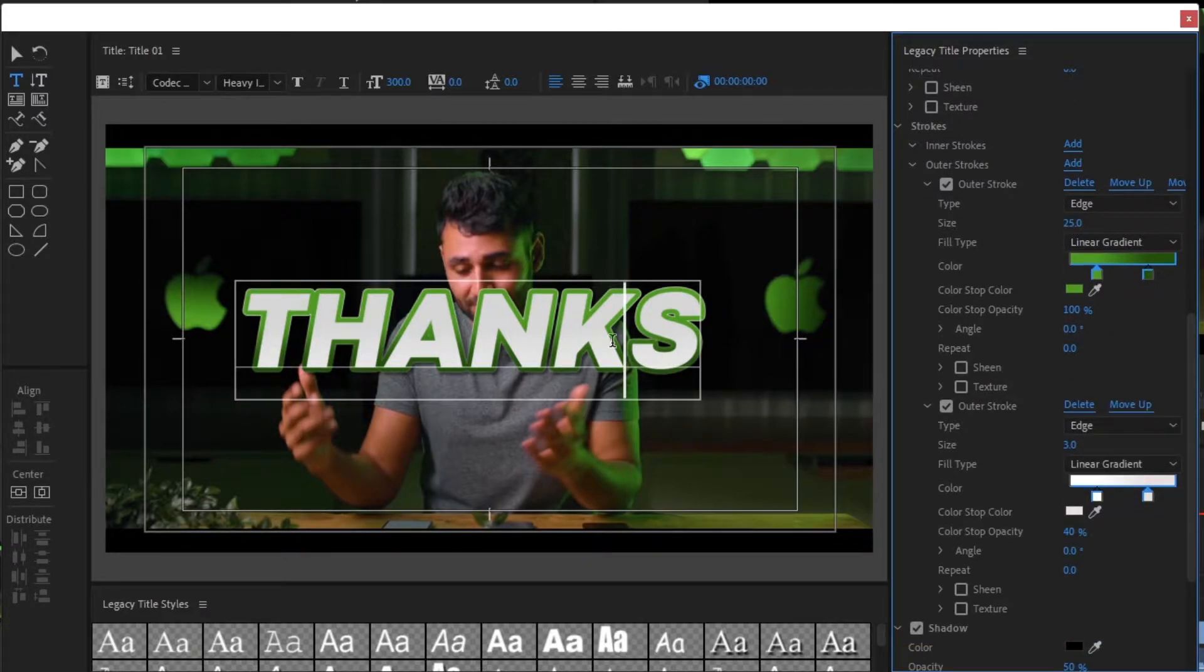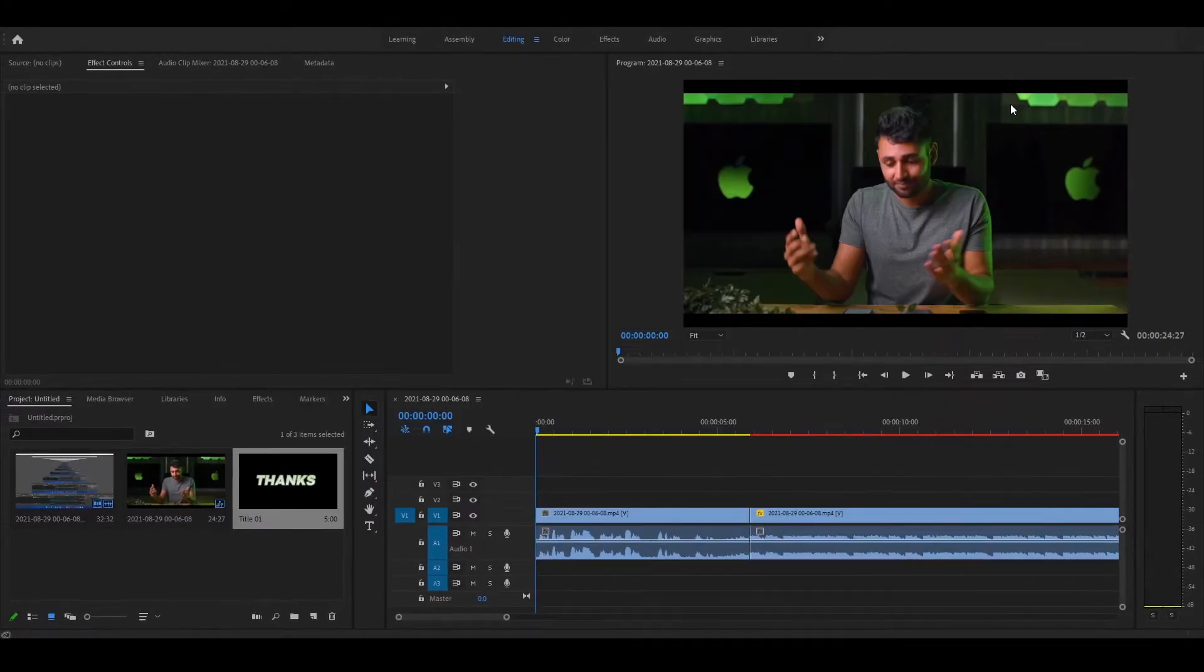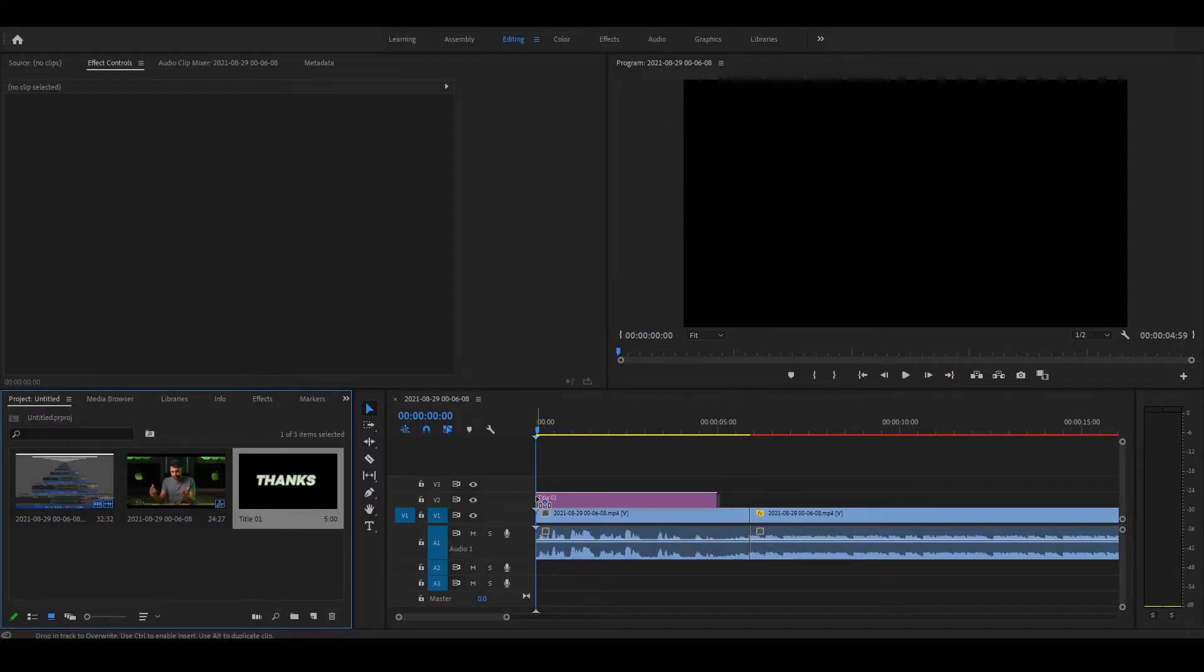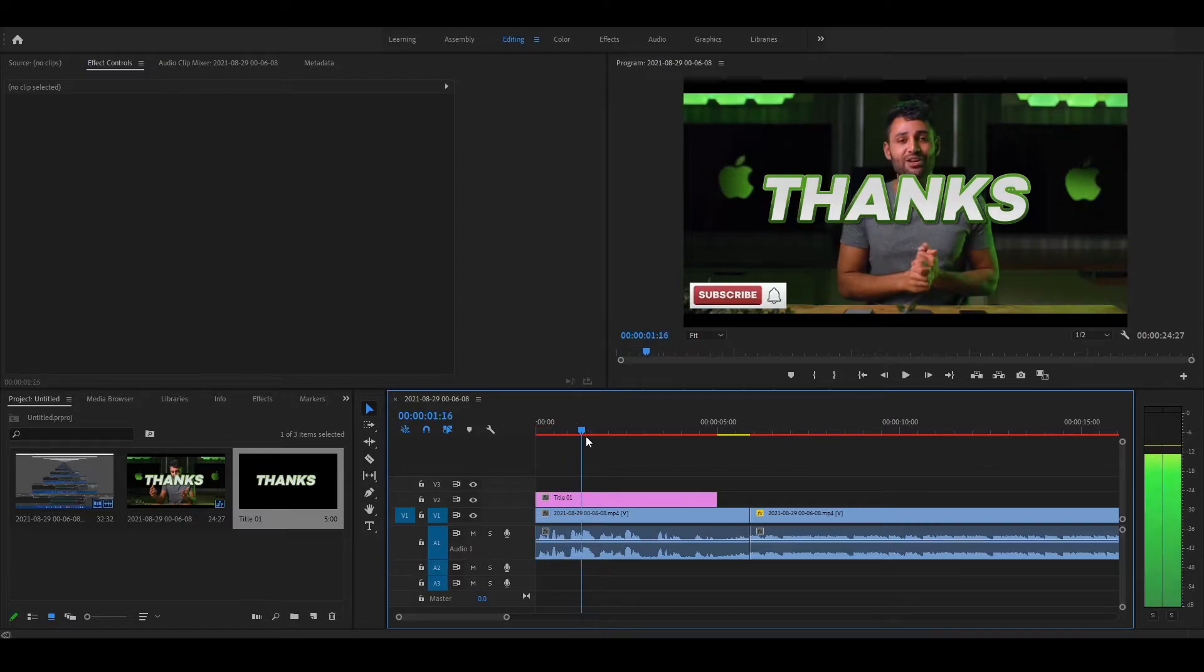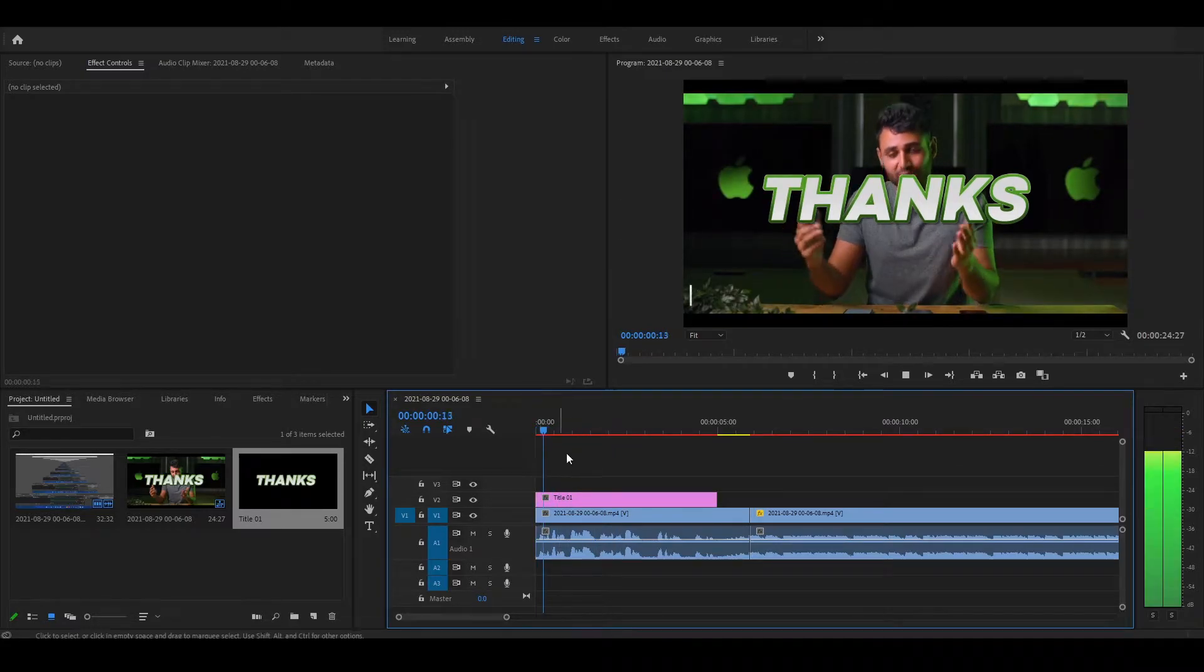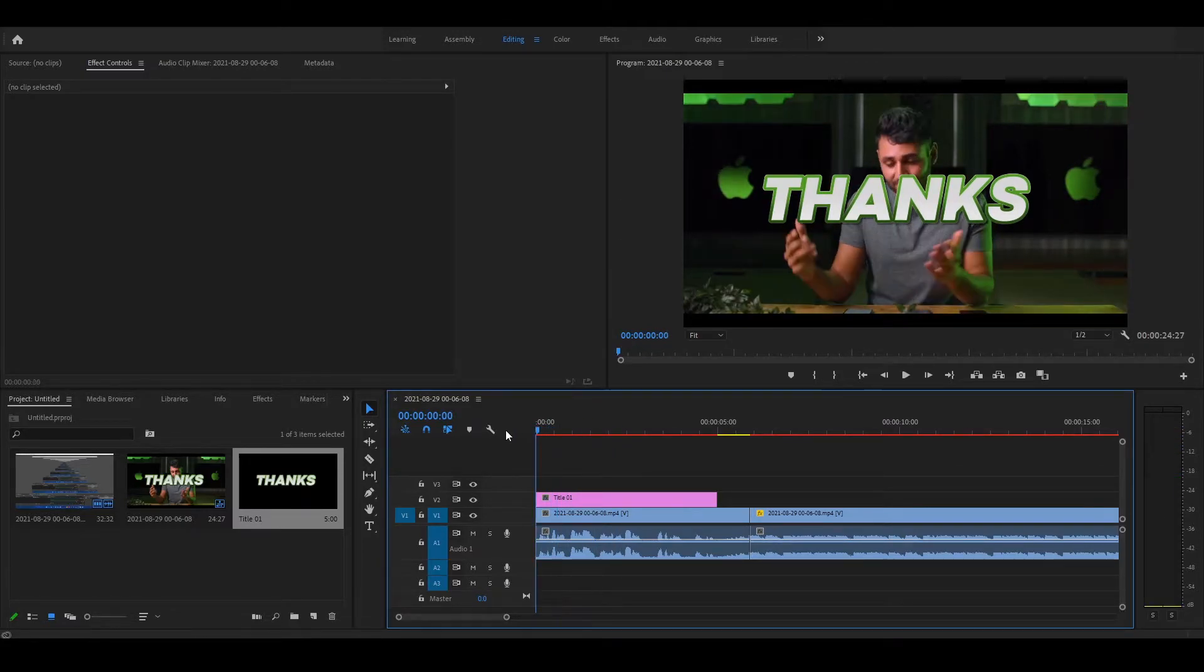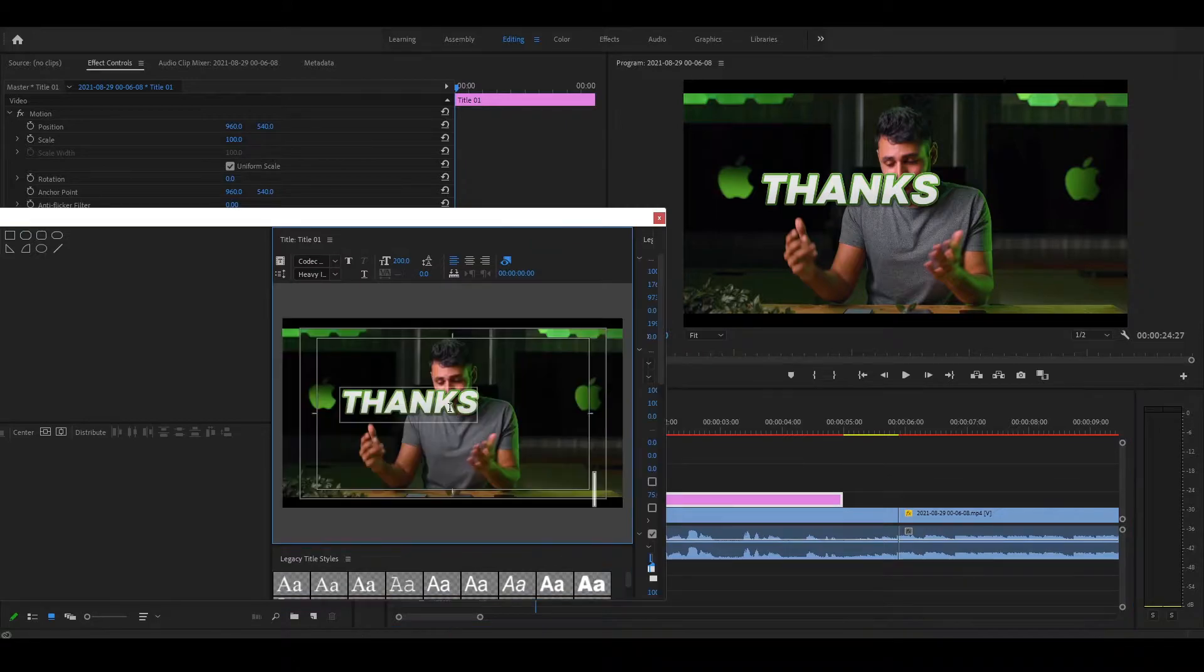Now, close the dialog box and drag the text into the timeline. You can adjust the text by double-clicking the layer.